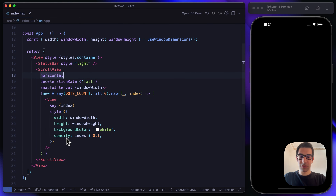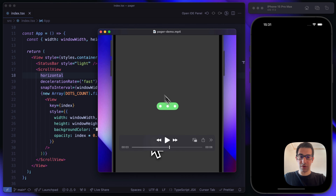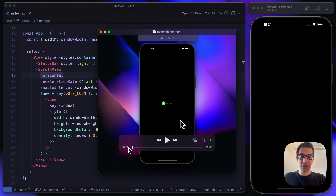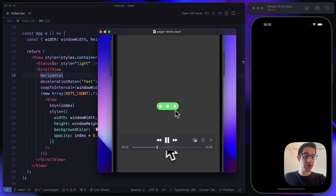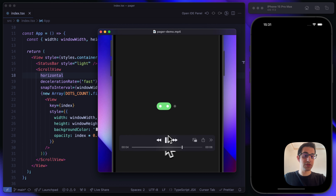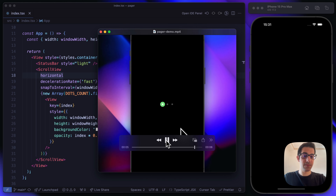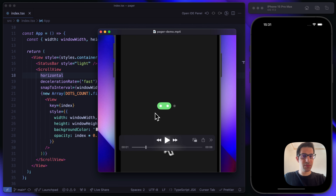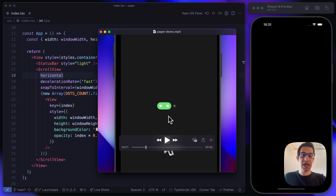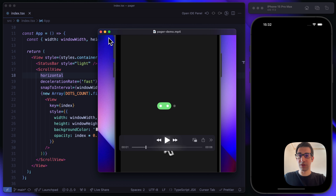Let's jump back at our demo. We already have the scroll view behavior implemented and can start focusing on our dots. This component seems simple and obvious, but it will actually require a bit of effort. Because of that, we are going to create a separate file in the components folder to build it.